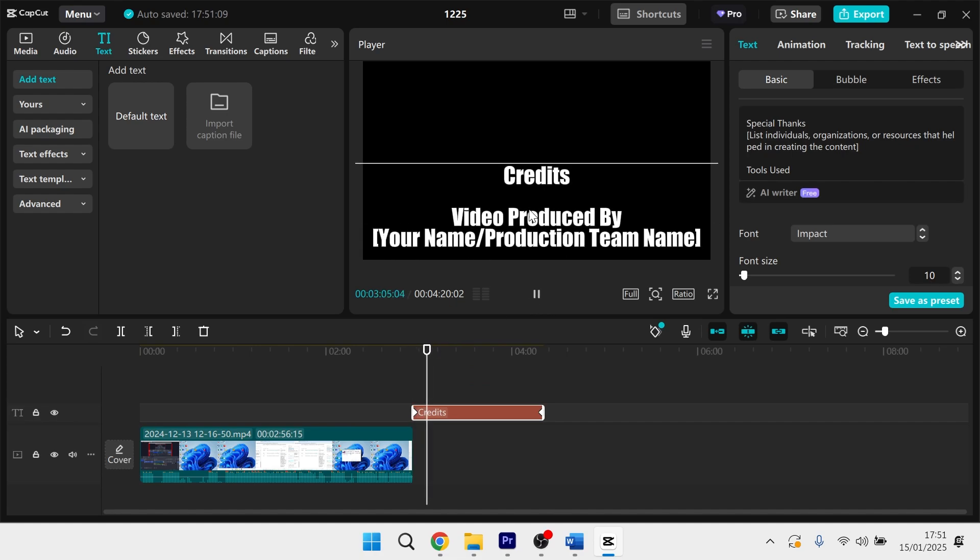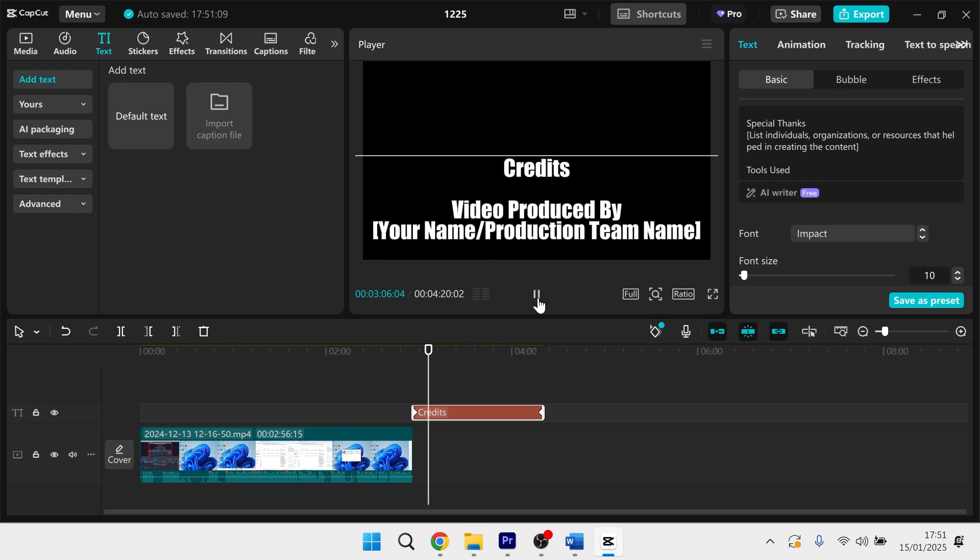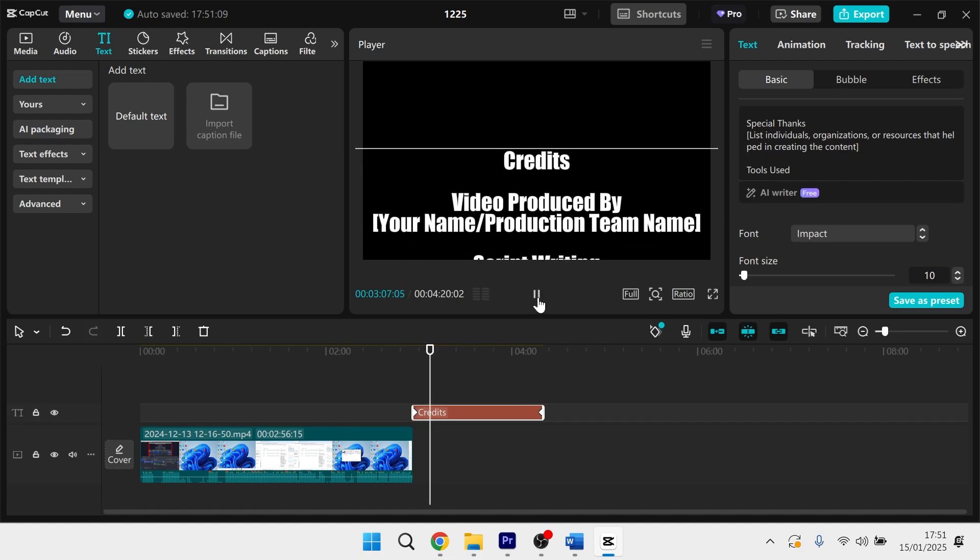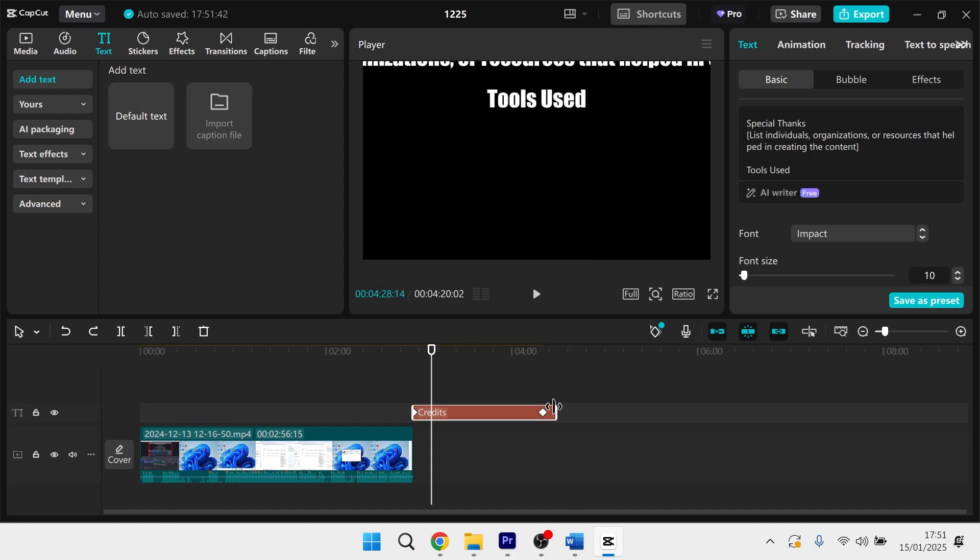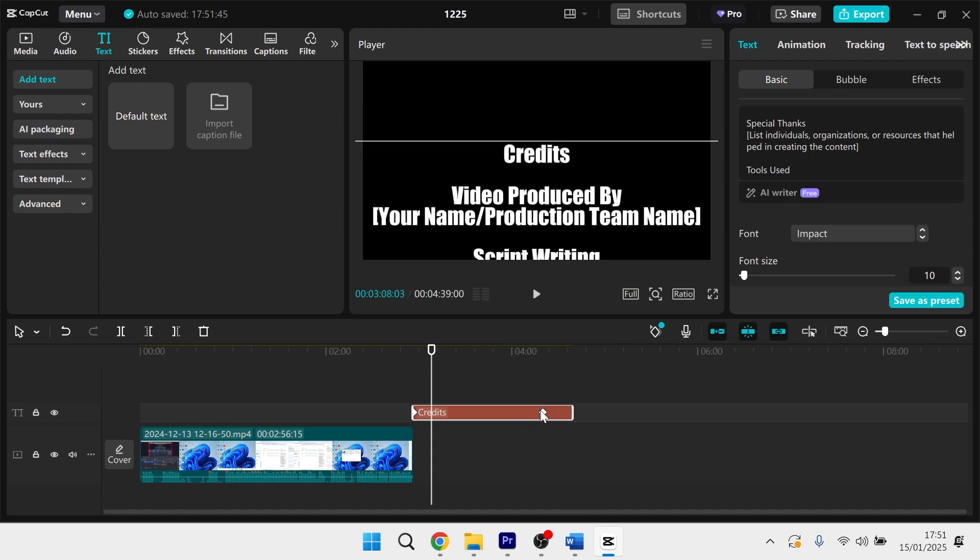As you can see, the credits are moving, but they are moving incredibly slowly. So what we can actually do to speed this up is adjust the playhead over here. So I'm going to drag this text layer slightly bigger so we can see the keyframe here.